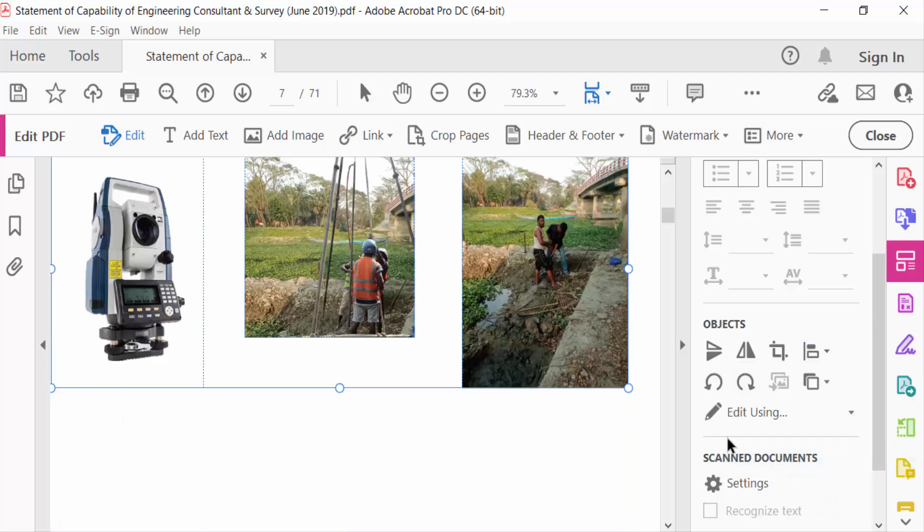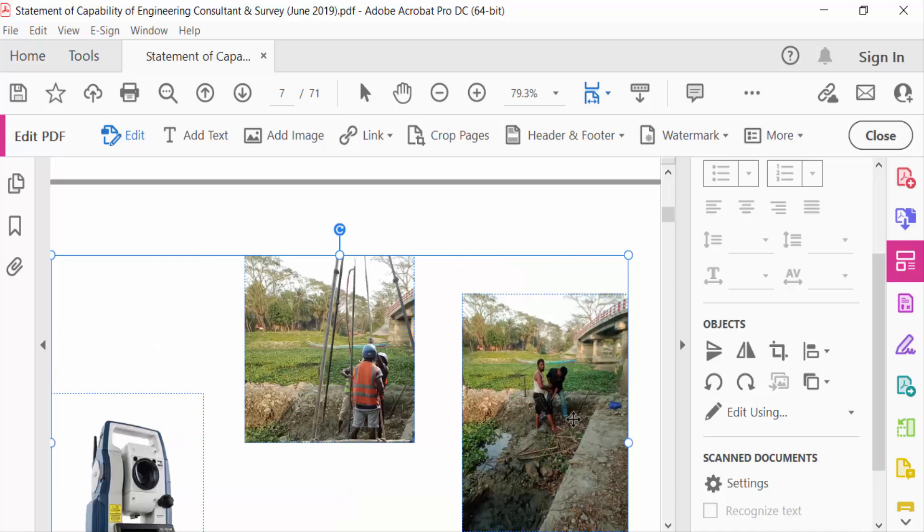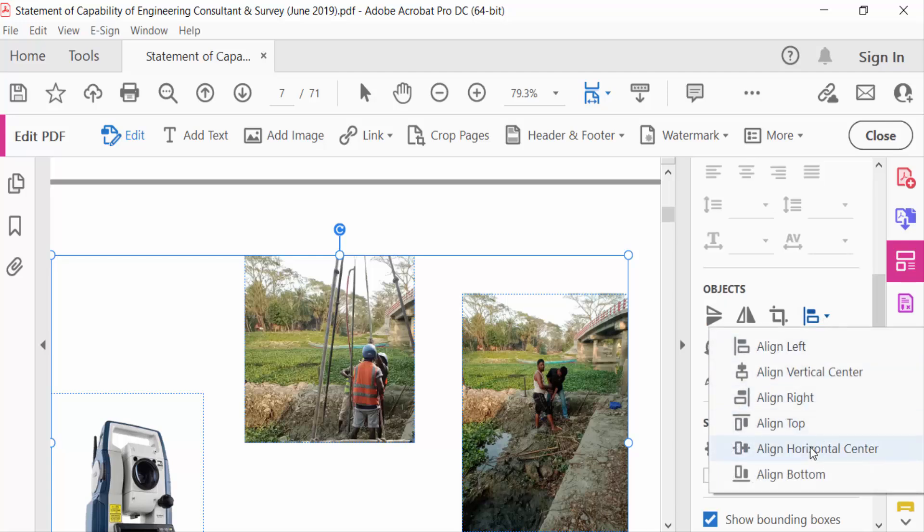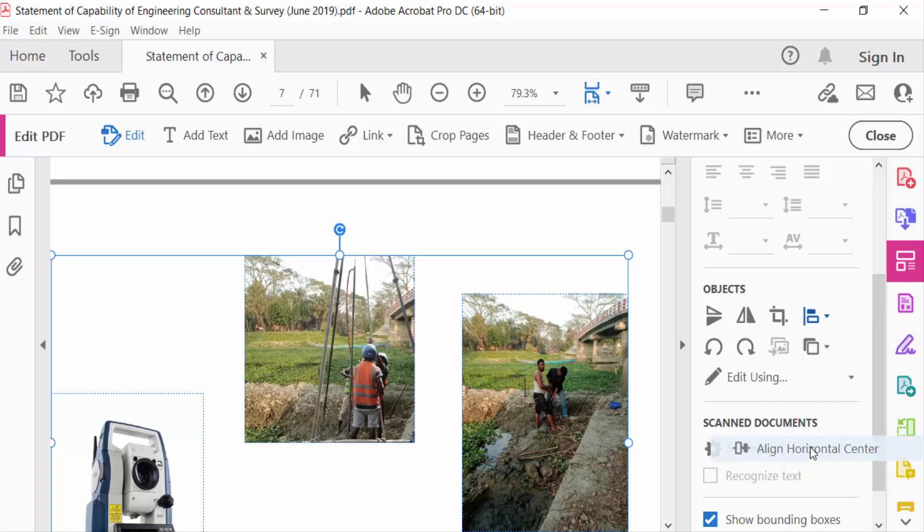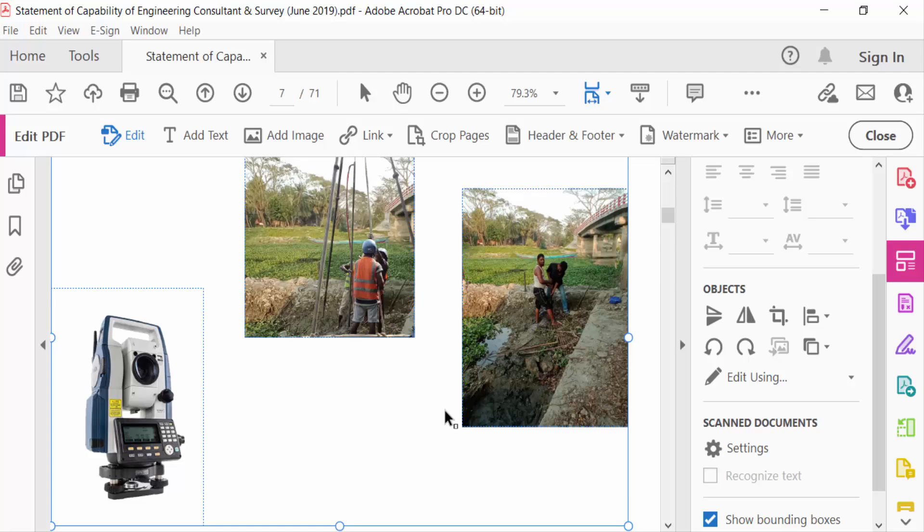You see my images are aligned at the top. Press Ctrl+Z to go to another alignment. This is align horizontal center. These images are aligned in the horizontal center. Again I'll go to another alignment.